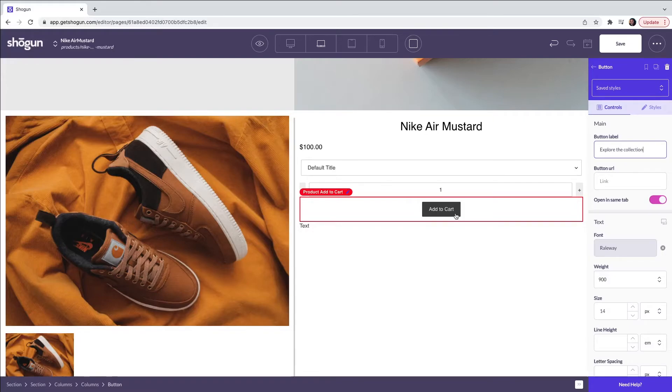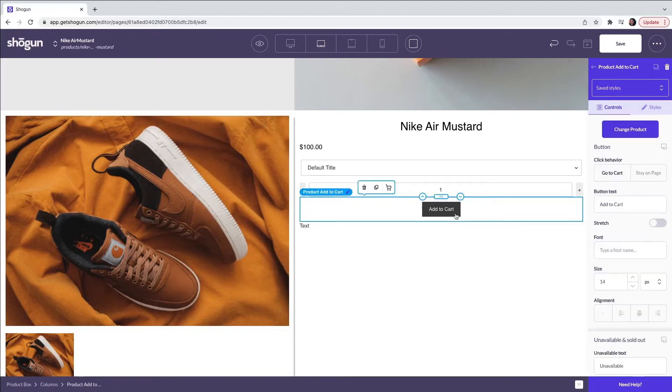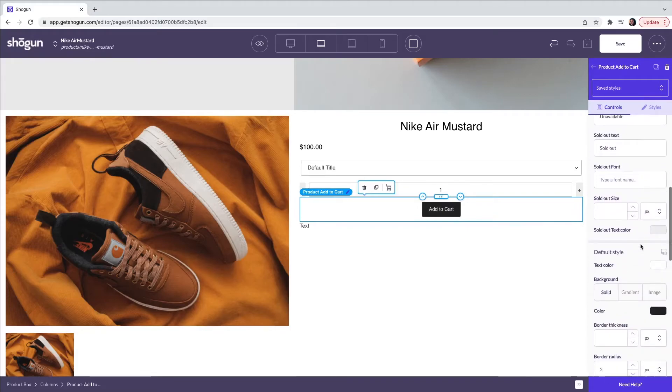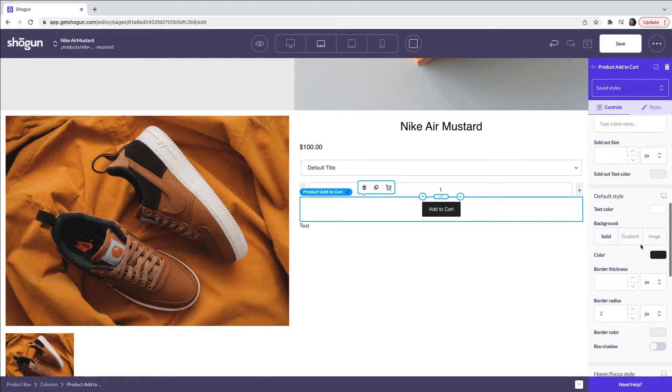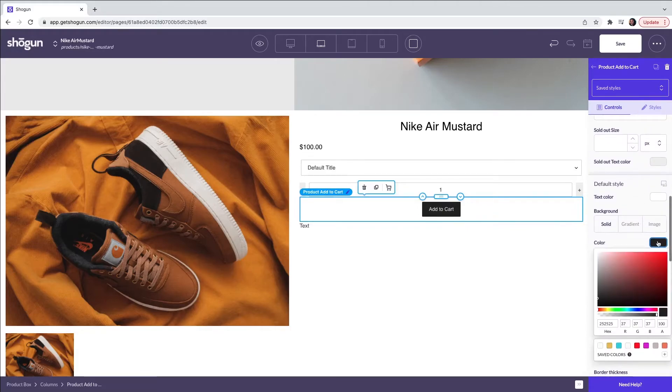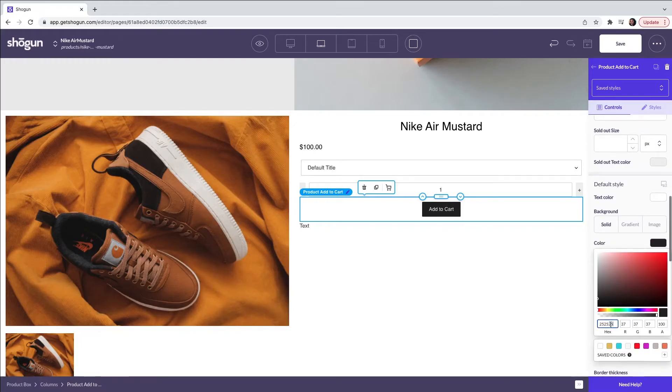For example we can change the color of the add to cart by selecting the element and scrolling through the controls to find the button color. Here we can choose a color from our color selector or alternatively we can choose to add one of our own hex codes. Here I'm going to select one of the saved colors.